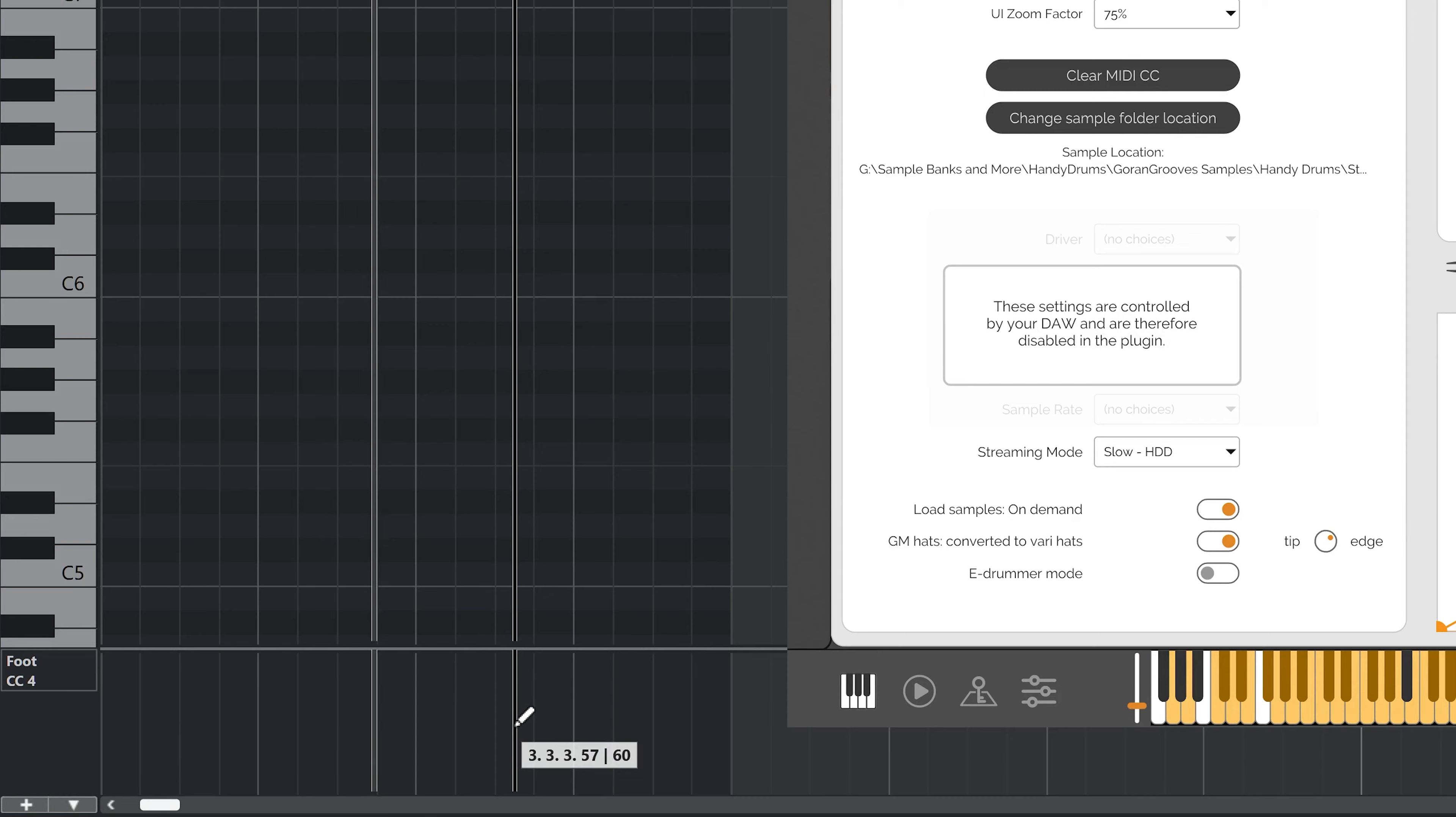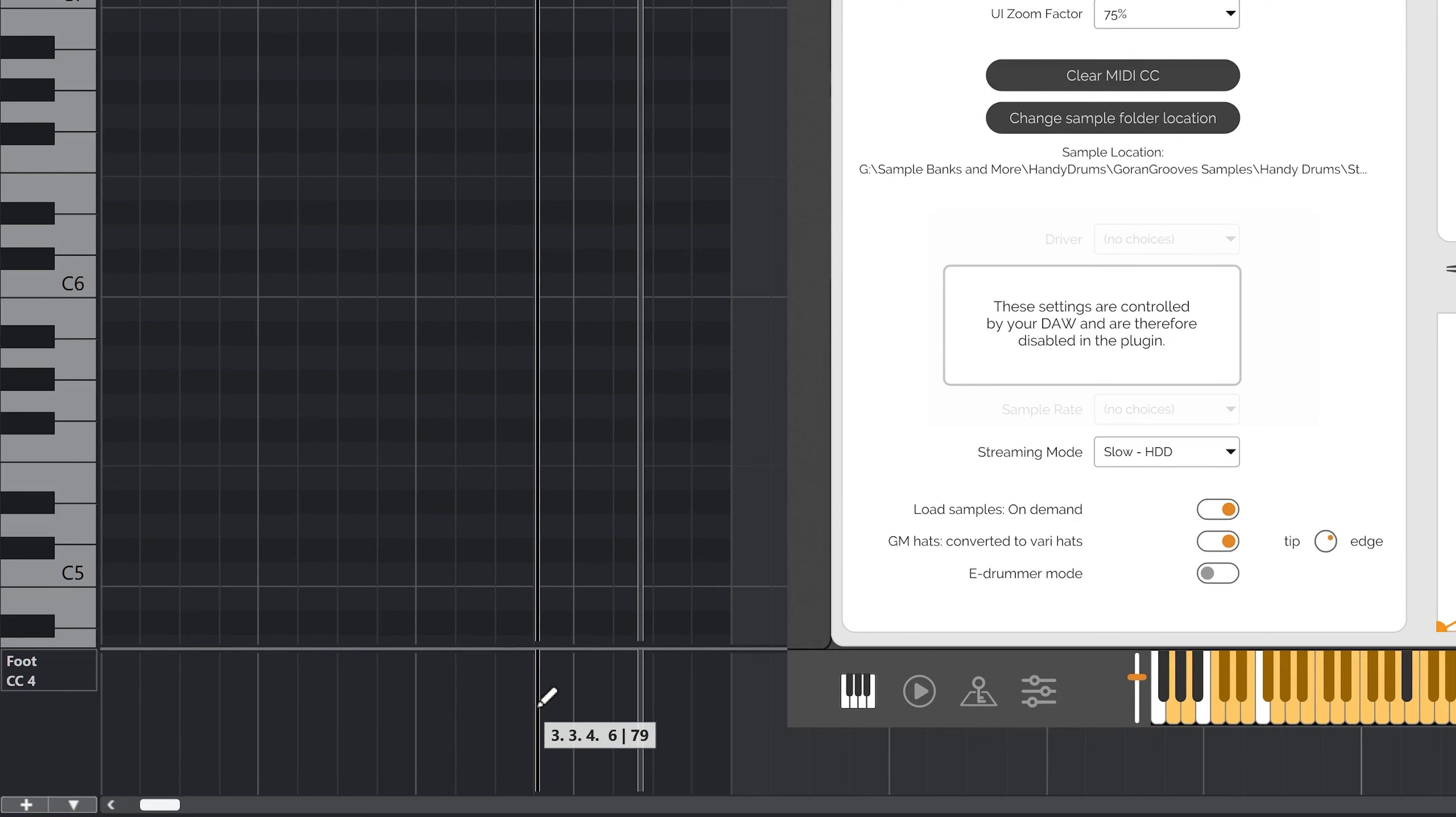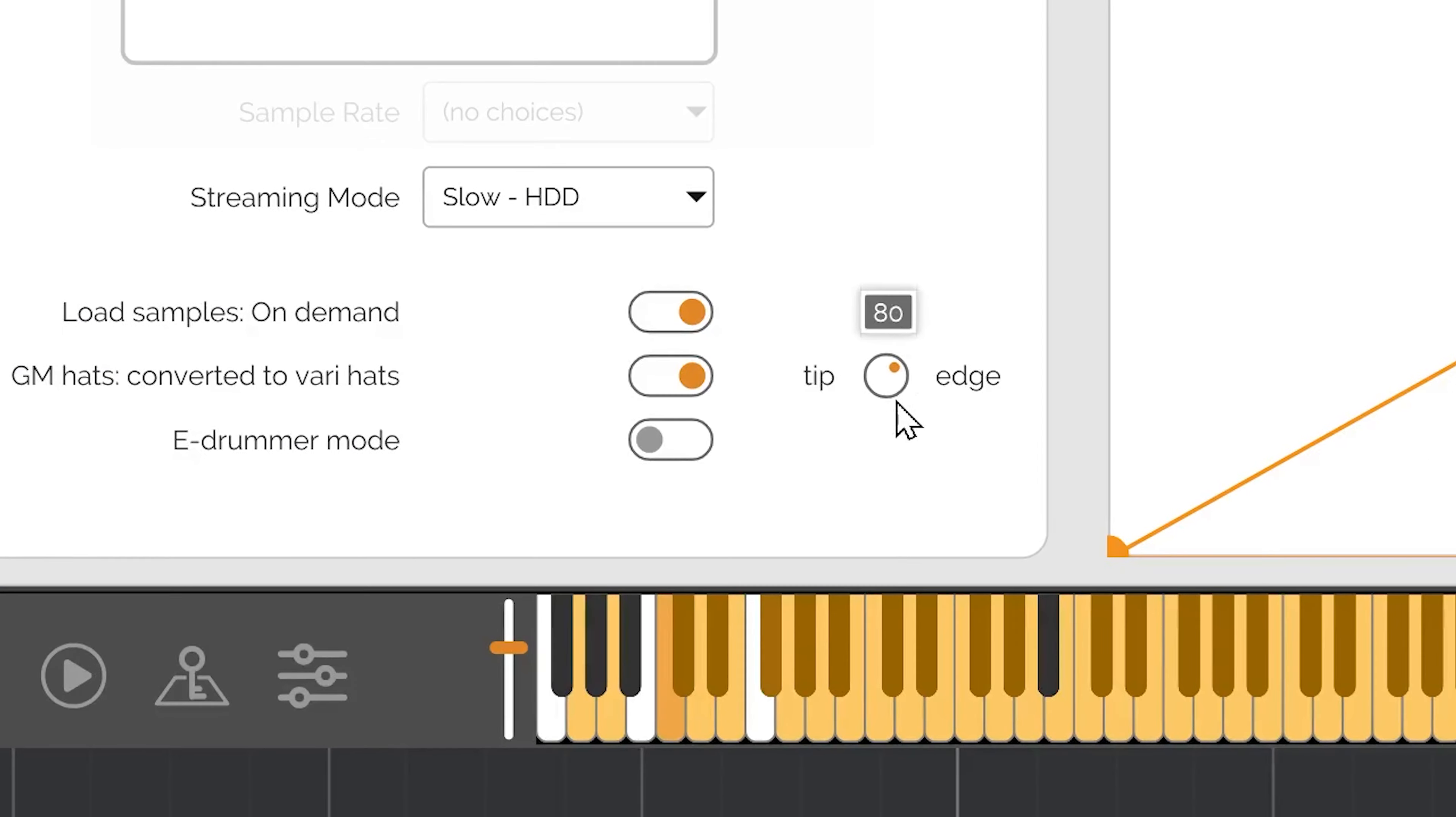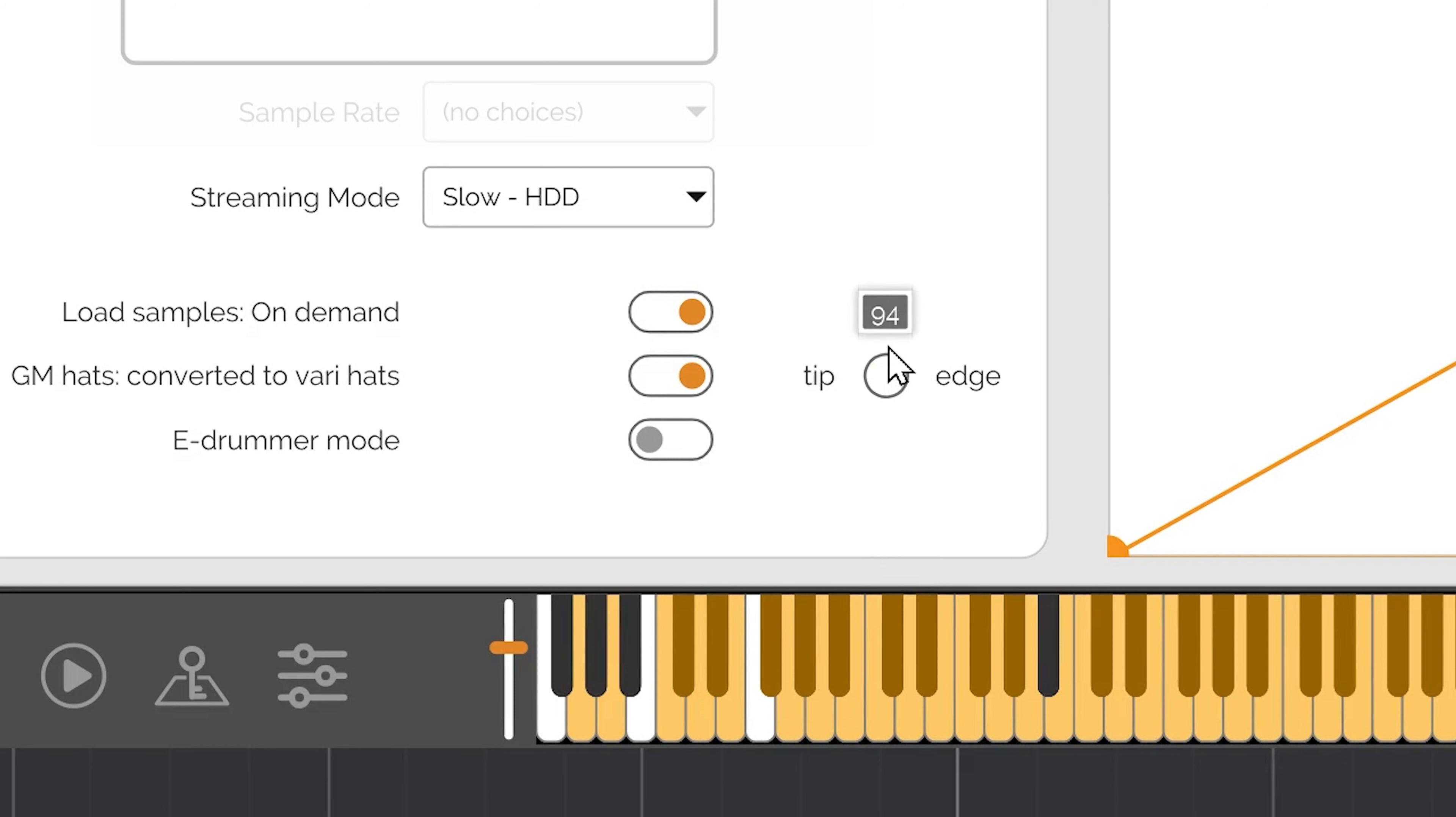To specify at what velocity the regular hats will be split into edge and tip articulations, use the available threshold. You can even set all notes to play only on the tip or the edge of the hi-hat.